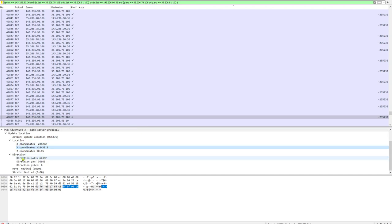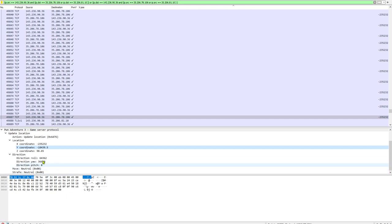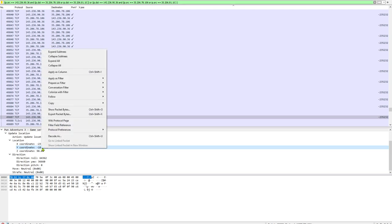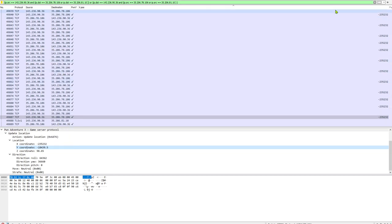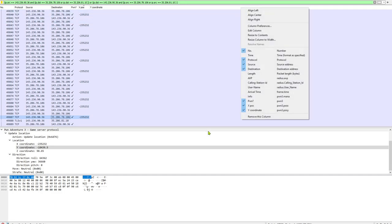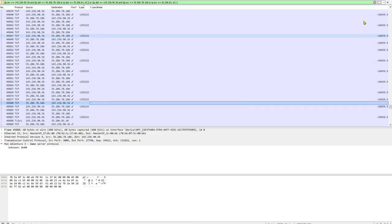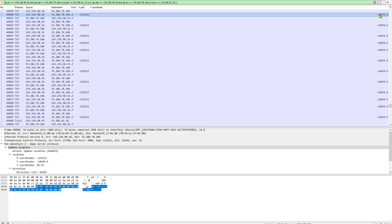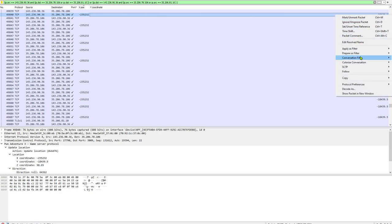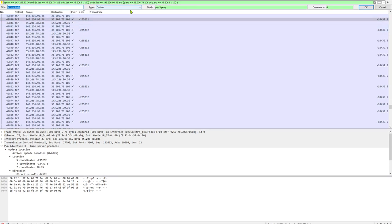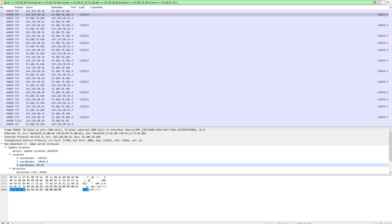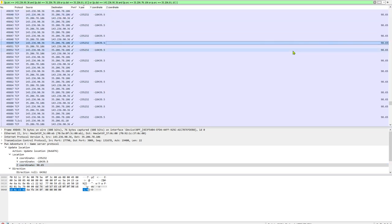It also contains a direction coordinate for the roll pitch and yaw, which I didn't use for anything. Whether or not you are currently moving and whether or not you are currently strafing. I really only care about the X, Y, and Z coordinate. That's all I really needed to complete the challenges. All we have to do is right click that and say apply as a column. It adds that column here for us. Now, let's add our Z position as a column. Now we got our Z position here as well. Very handy.